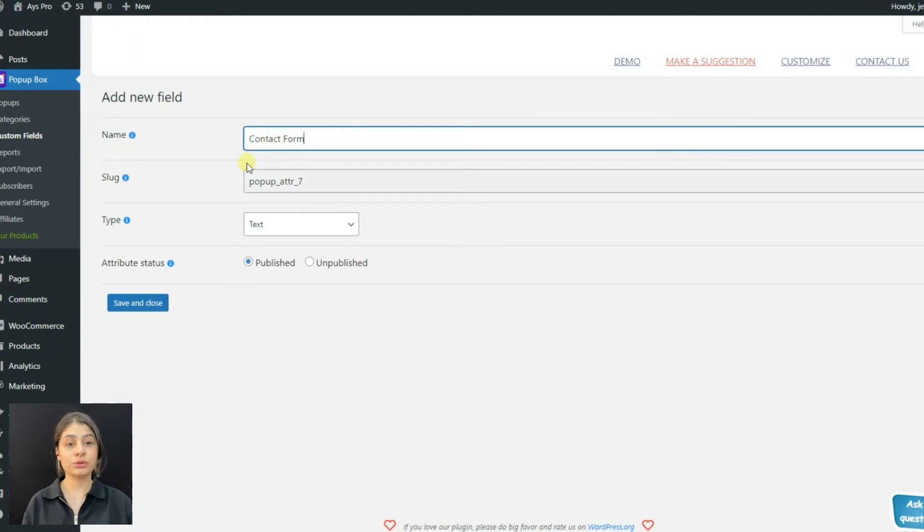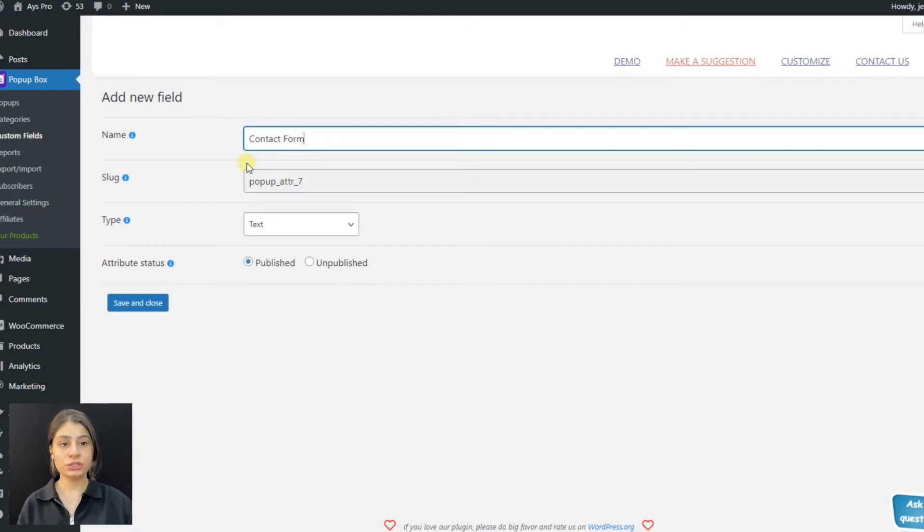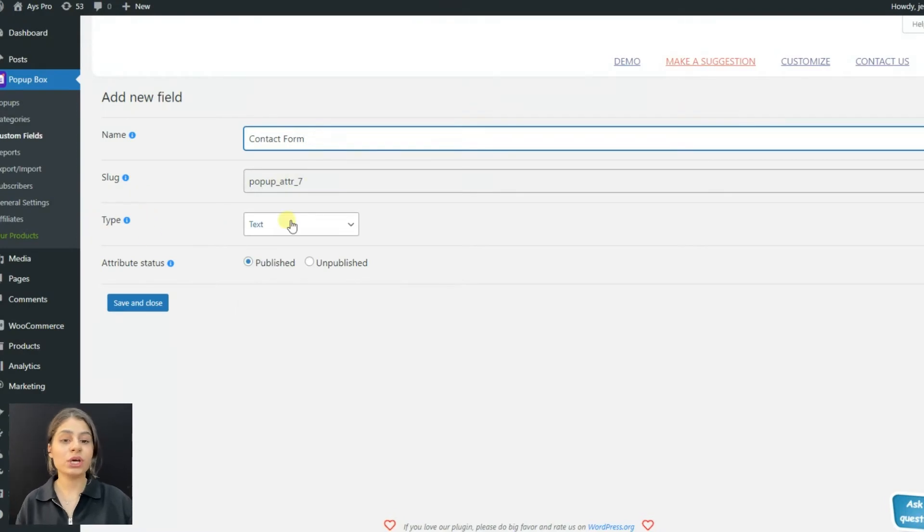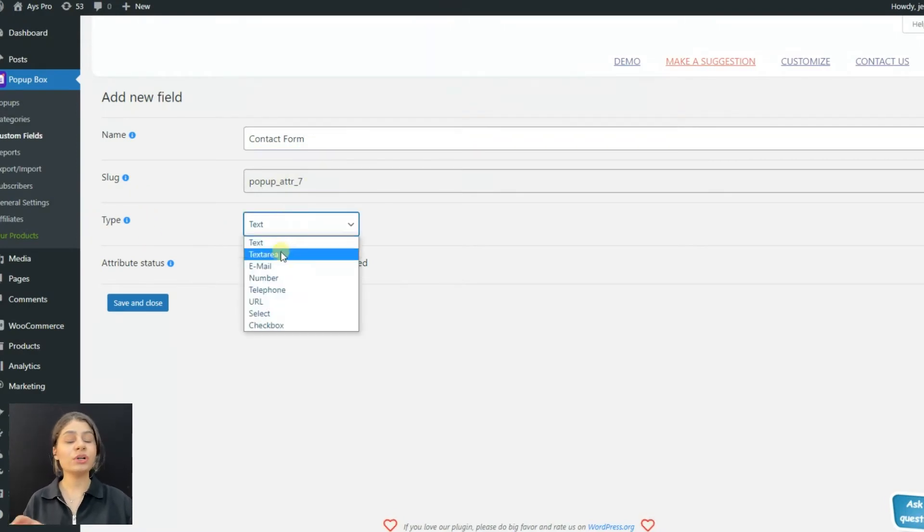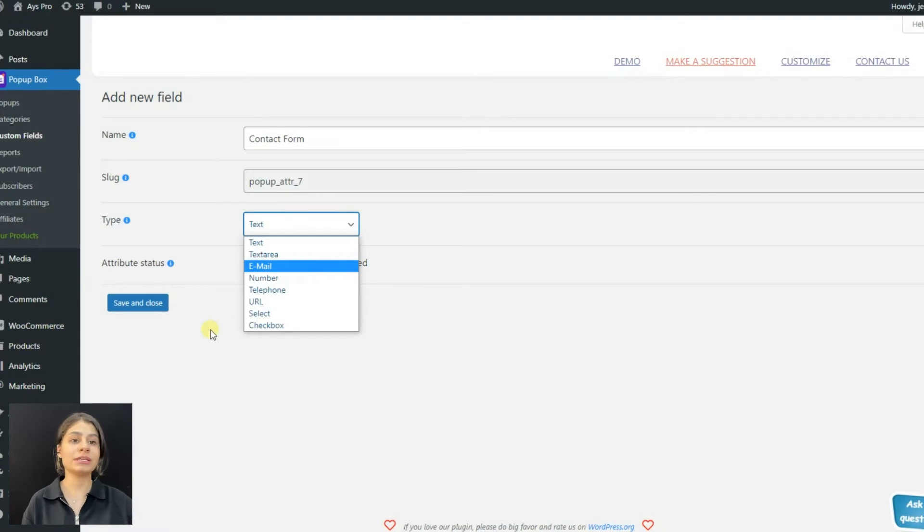Here's the slug of the custom field, which is the unique identifier for the field. You can use it in the integrations to show the users' answers for this field. Here you can choose what kind of field to add from the mentioned list - for example, text, email, number, URL, etc.